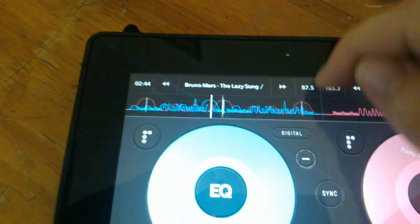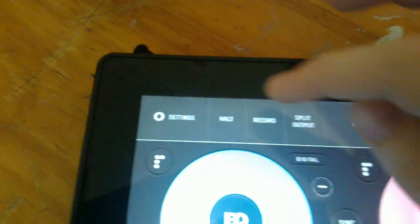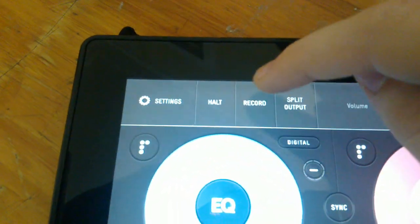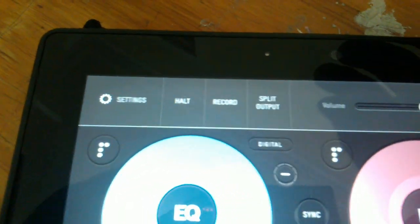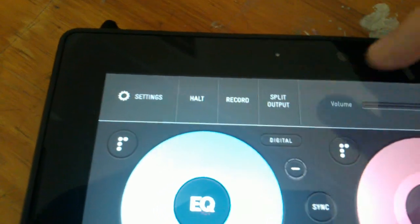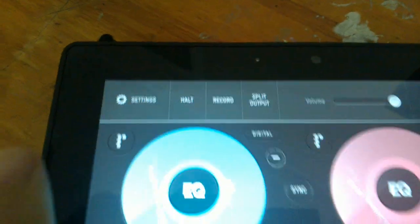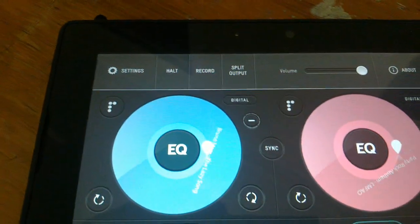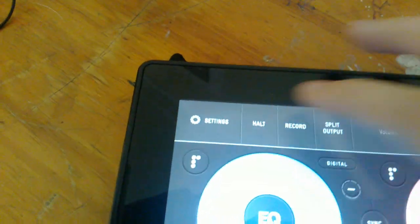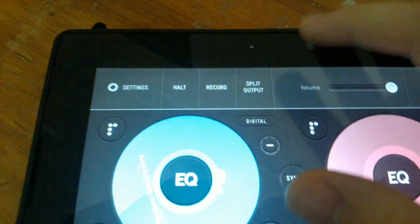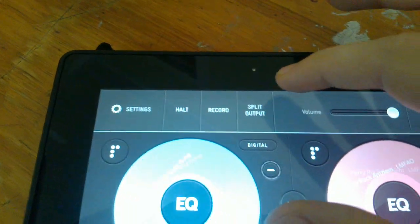Now I'll go through the settings — swipe down from the top. There's a record option, I can record this to an MP3. There's split output — it doesn't really work right now, but one channel goes into one side of the headphones and the other channel goes on the other side. I can just show you half of the split output.